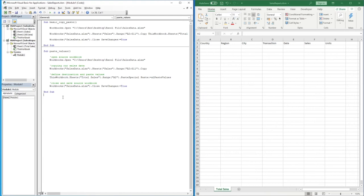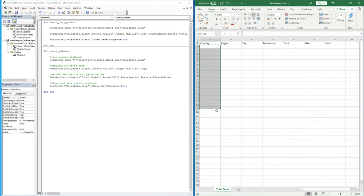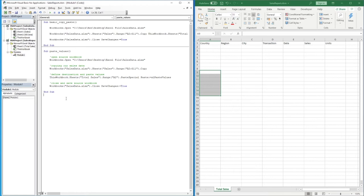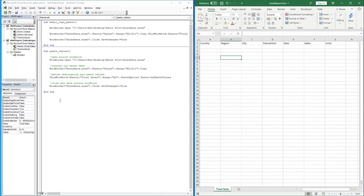The last option we're going to look at is the most complex and probably the one you'll want to use most, especially if you're working with recurring reports where you want to pull monthly data into a total sales file and have it gradually build each month. The previous two examples would keep overwriting existing data if run multiple times, whereas this option finds the next available row and appends to existing data.